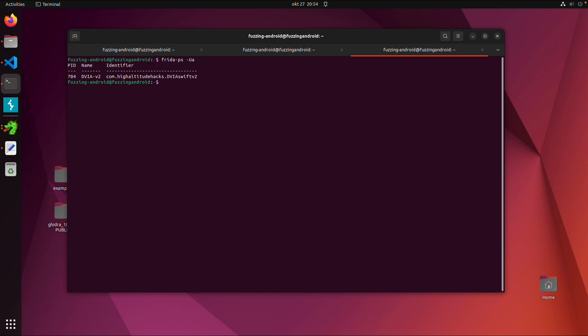Then I'm going to connect via Objection, where you can type Objection, then minus minus gadget is, and then we can specify the name of the application. And then explore.